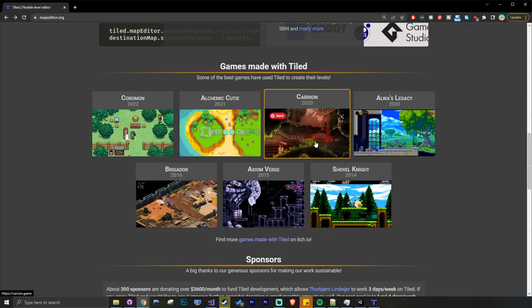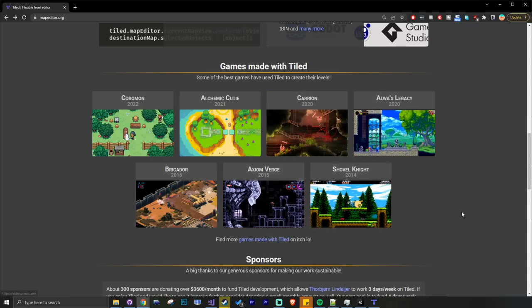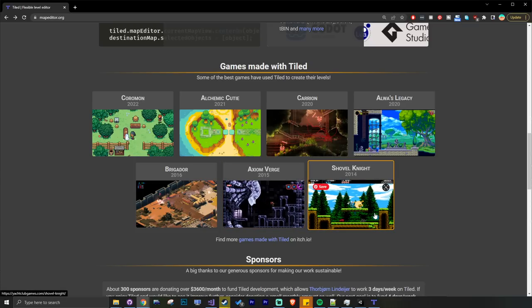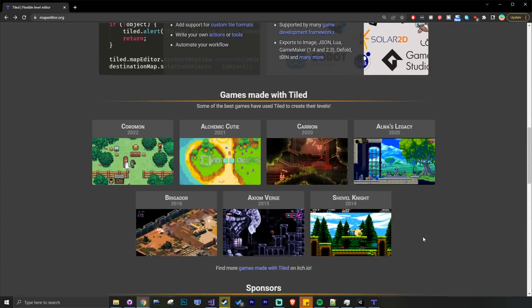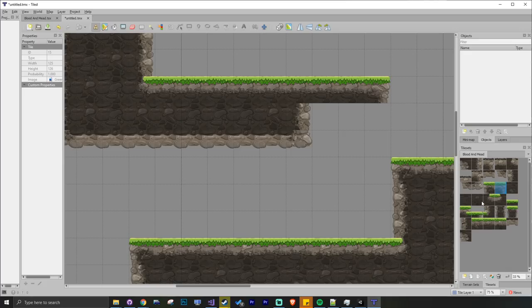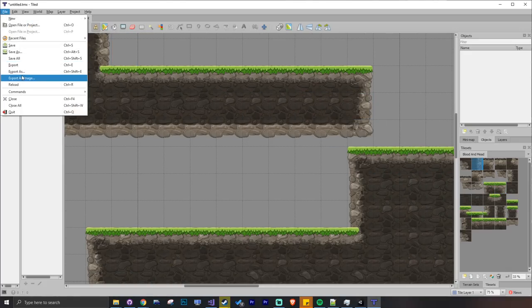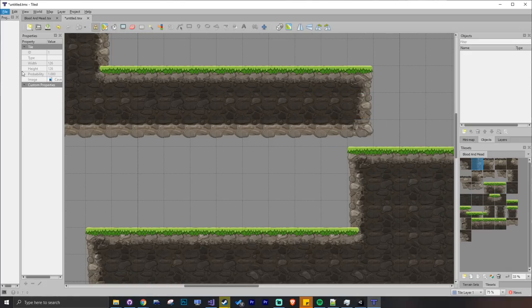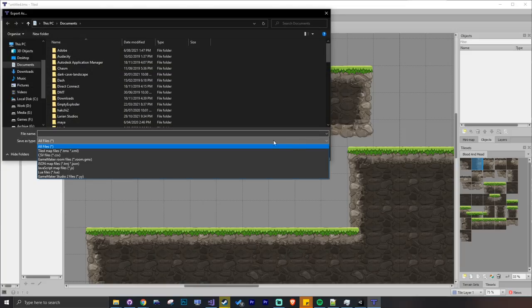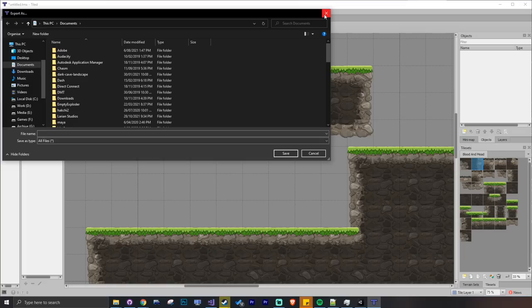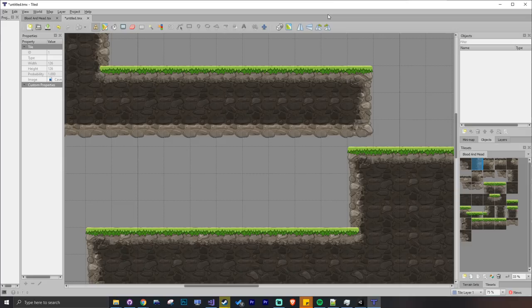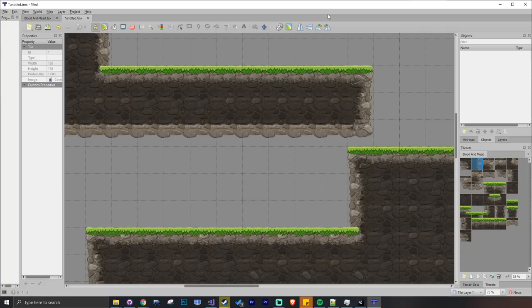You can see all these cool games made with it. Axiom Verge, Shovel Knight, Carrion, Alba's Awakening. This is a very well established and sophisticated map editor. Once you open up the editor, you can easily create new maps by simply drawing on terrain. You can then go to file, export as, and choose a universal format like JSON, rather than being locked into a particular framework specific tool. That gives you flexibility to later port the game over to another engine.